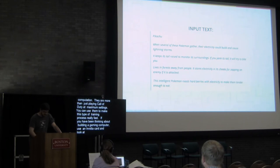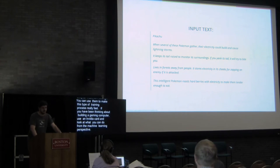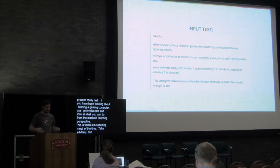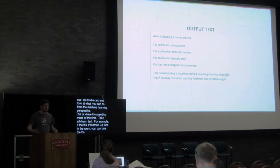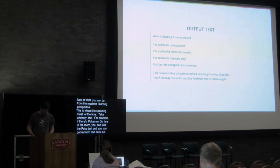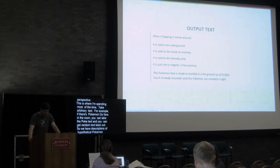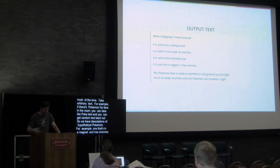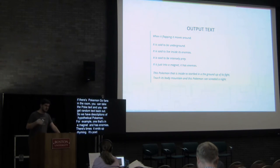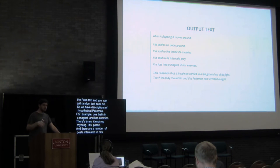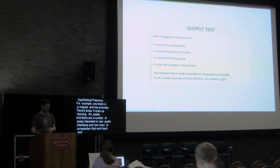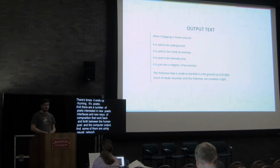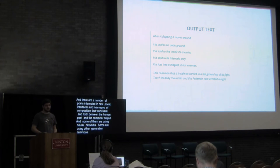And this is where I've been spending most of my time, is saying, like, let's take some arbitrary input text. For example, if there's any Pokemon Go fans in the room, you can take the Pokedex, which is about half a megabyte of text, and you can let the computer hallucinate over that text to get random text back out. And so we have these descriptions of hypothetical Pokemon. For example, one that is into a magnet and has enemies. There's times where the output actually ends up rhyming completely by random. It ends up being kind of poetic. And there's a number of poets that are interested in new poetic interfaces and new ways of composition that work back and forth between the human poet and computer output. And some of them are using neural networks. Some of them are using other generation techniques. But it's an area of poetry specifically and art in general that I'm really excited in seeing to continue to grow and evolve.